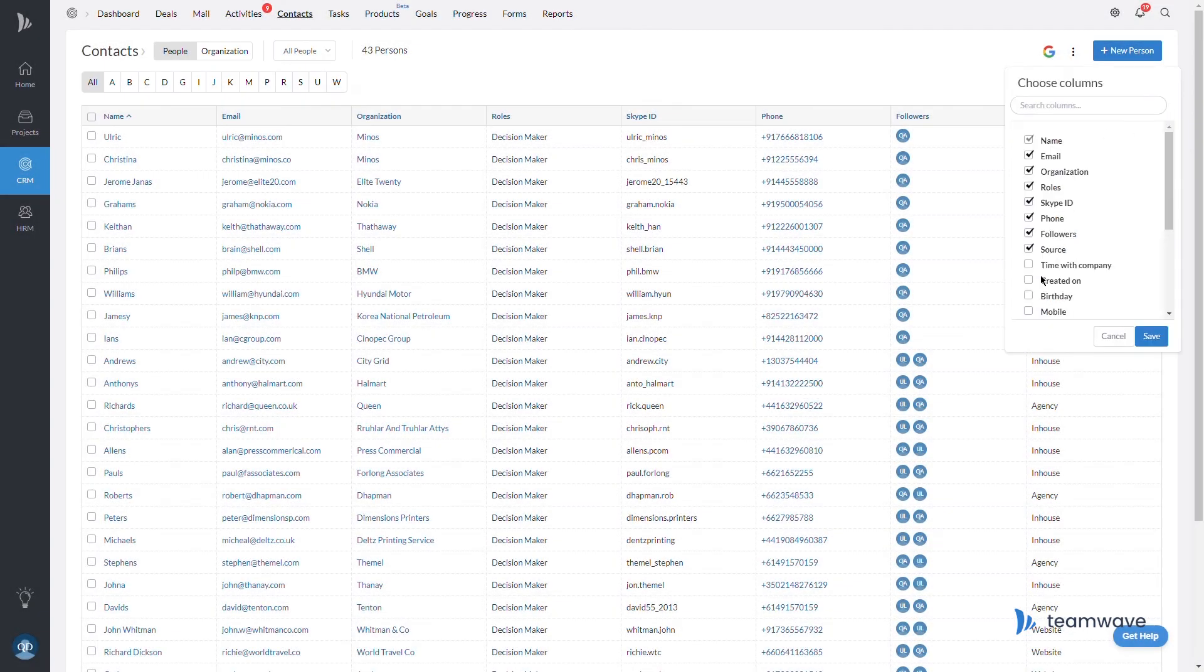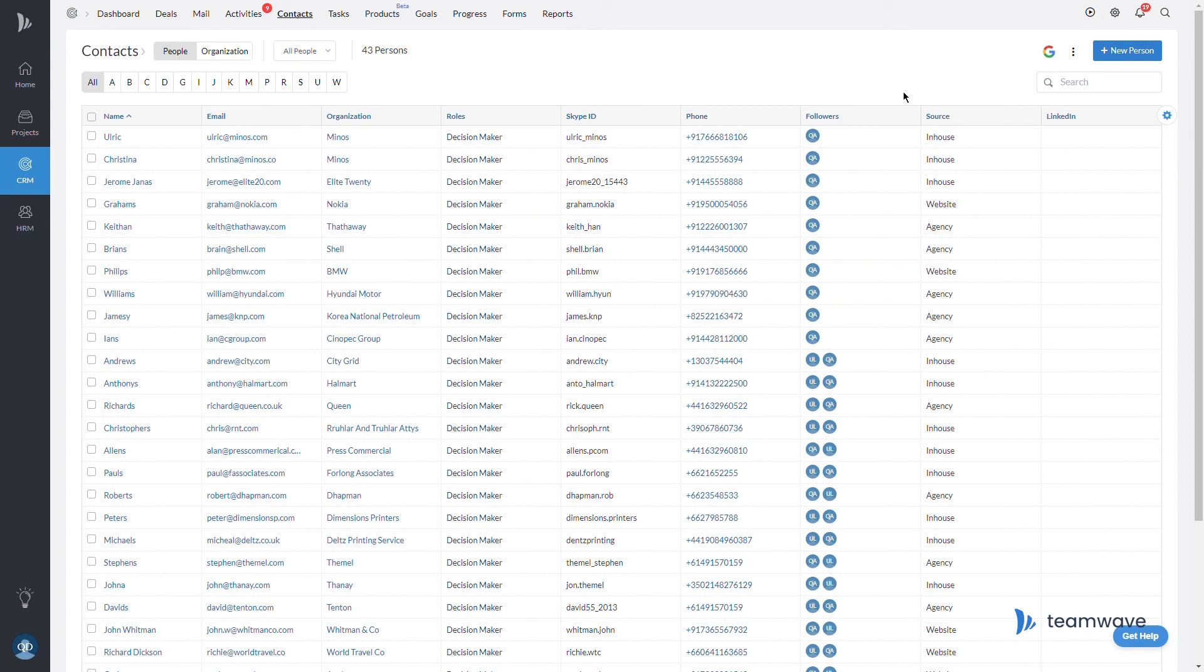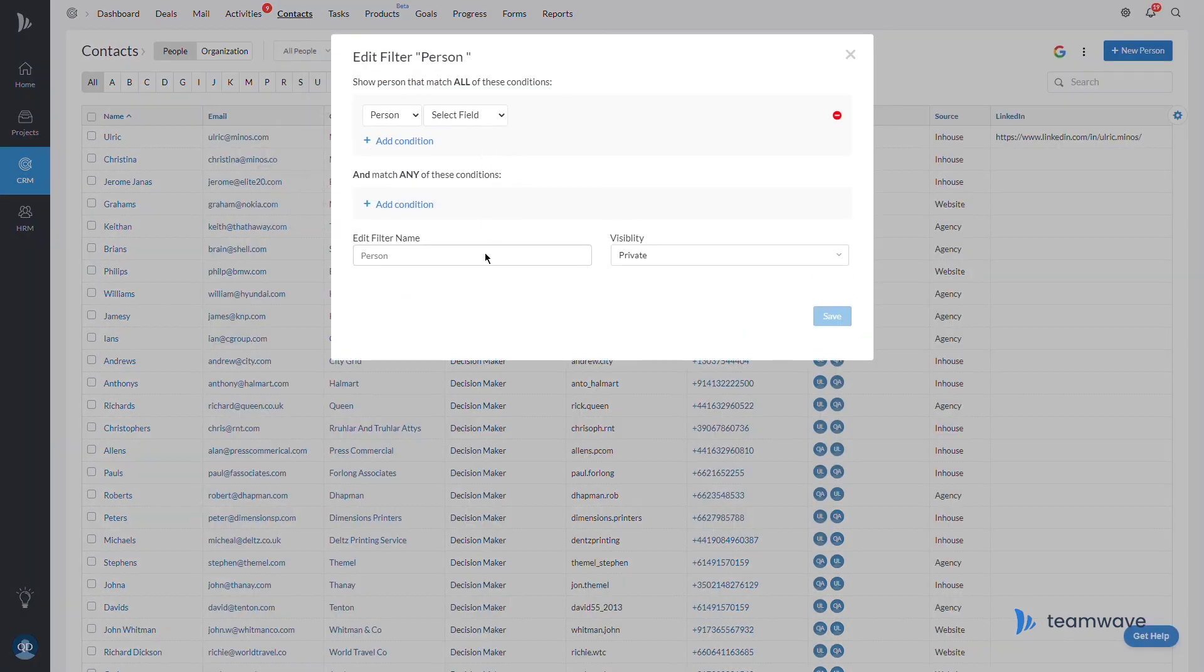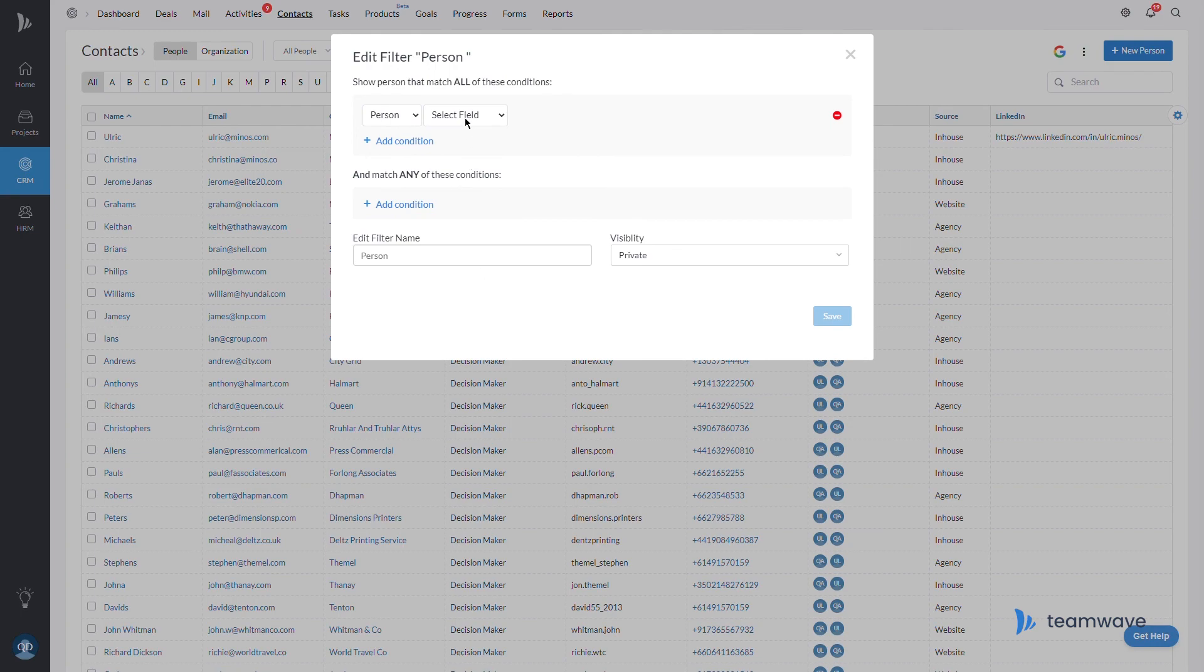In summary, custom fields allow you to customize Team Wave to hold your data in a way that you need it best. And filters give you that next level experience.